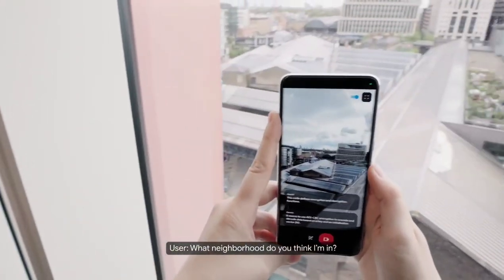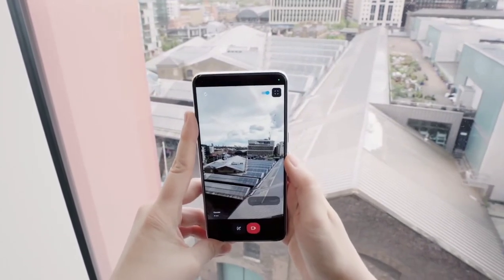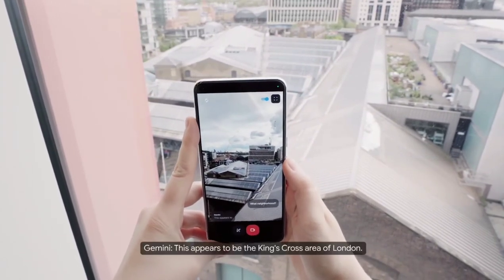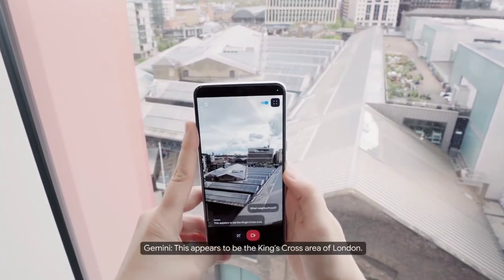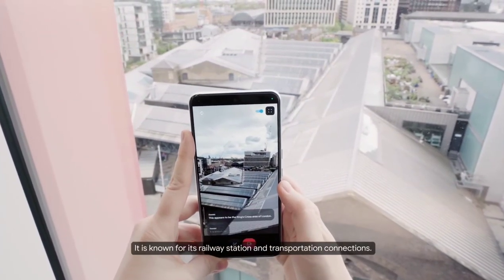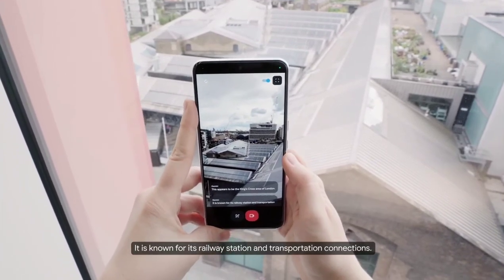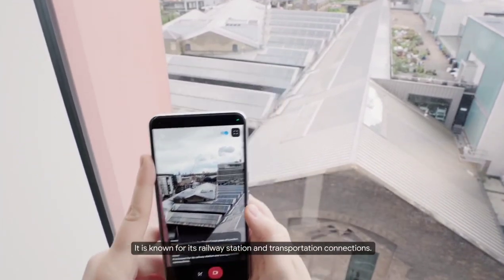What neighborhood do you think I'm in? This appears to be the King's Cross area of London. It is known for its railway station and transportation connections.